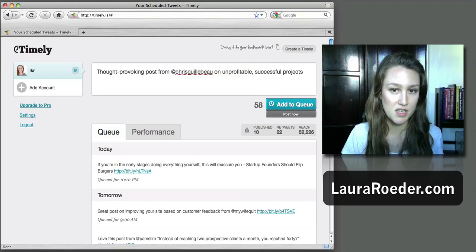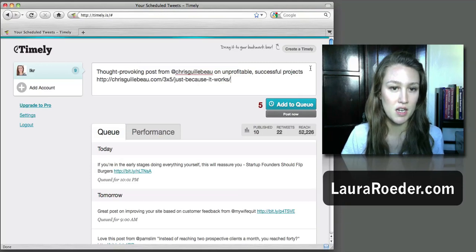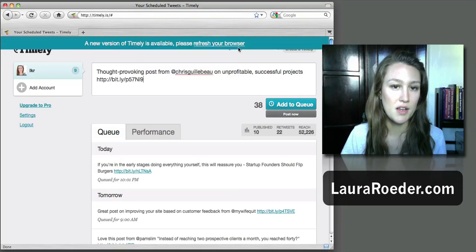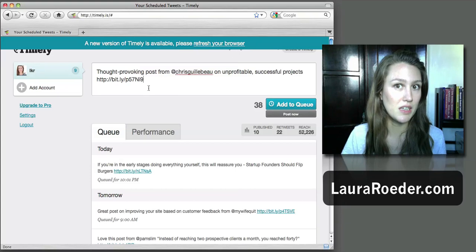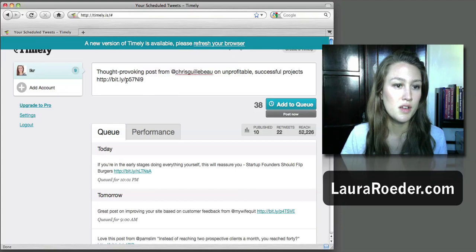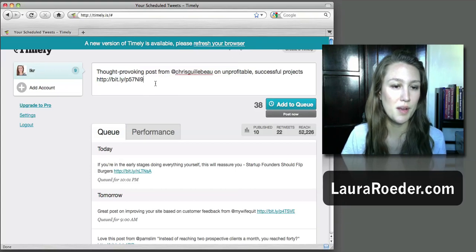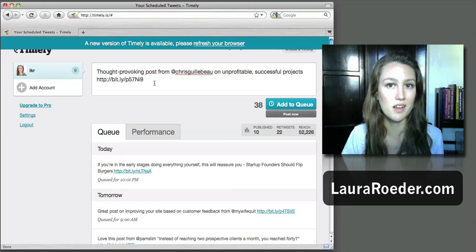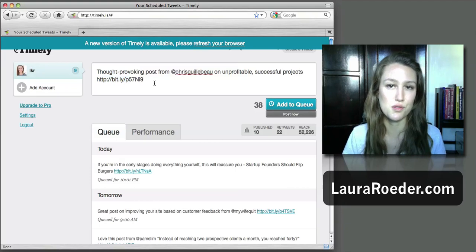So I type in my tweet, I paste in the URL. It automatically integrates with Bitly, which is really cool, so it becomes a Bitly link automatically when you paste it in. And Bitly tracks the clicks, tracks the social media shares and all that stuff, so you have all that data which is nice.